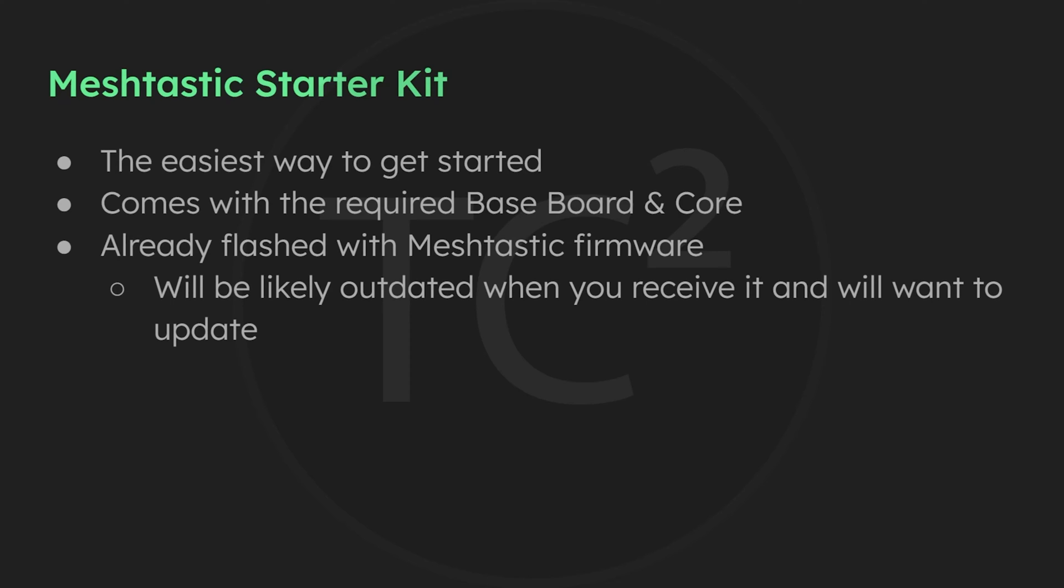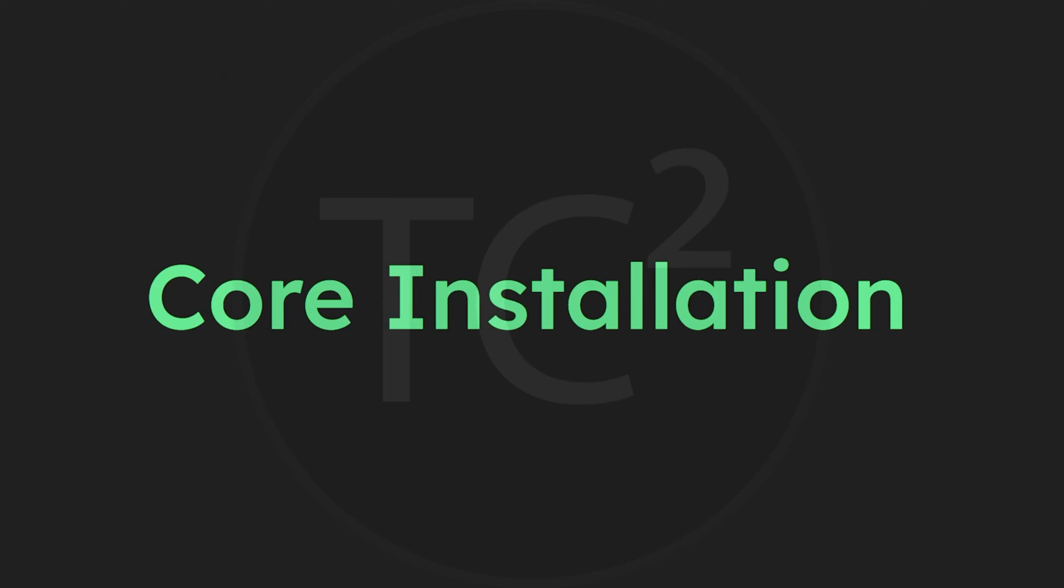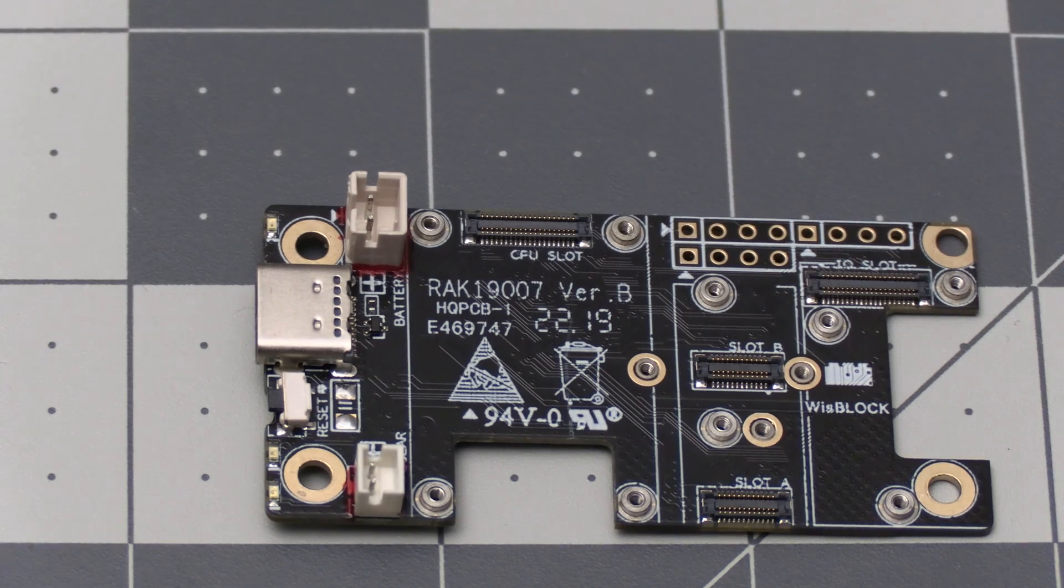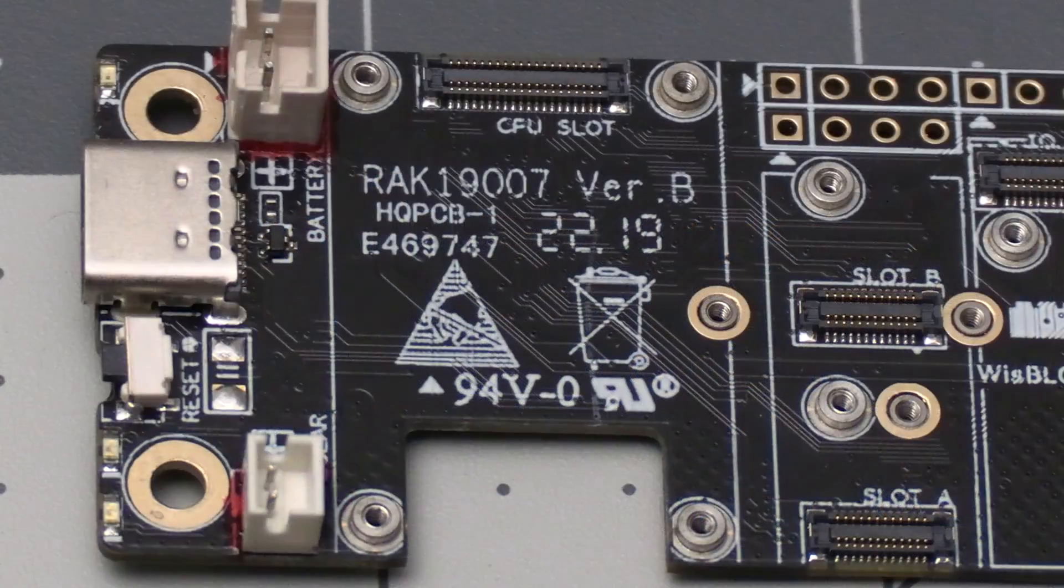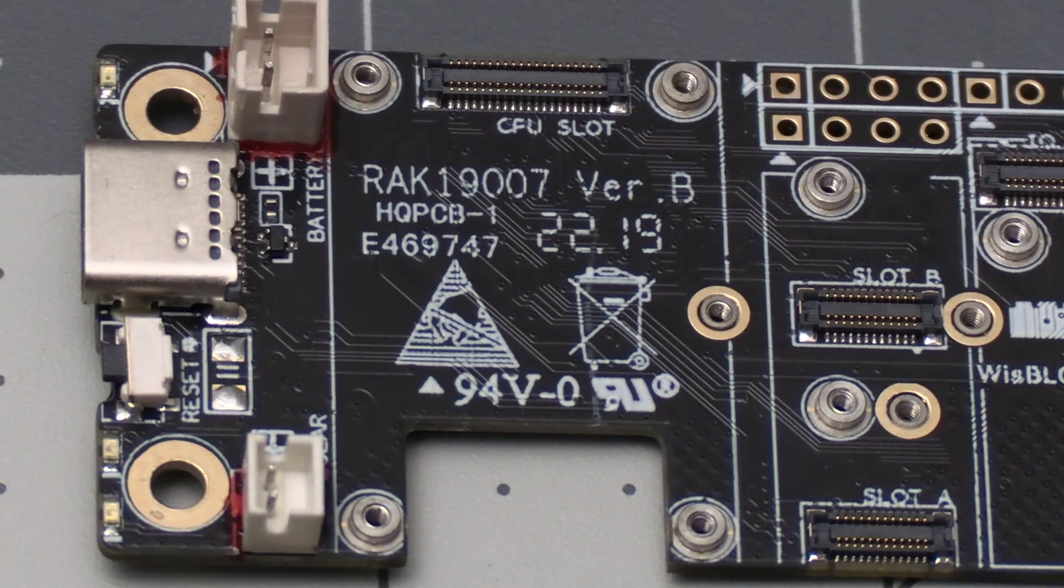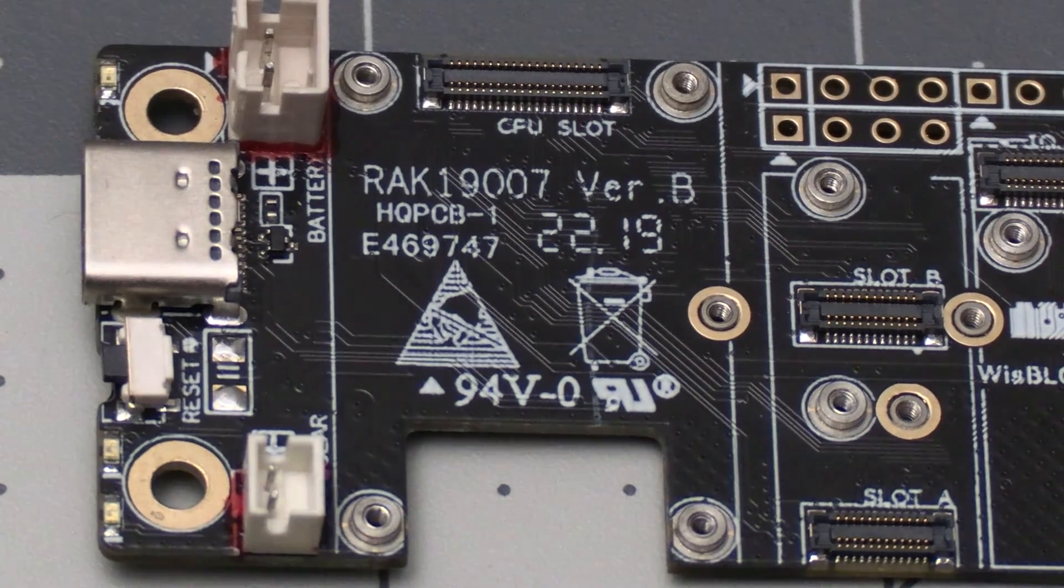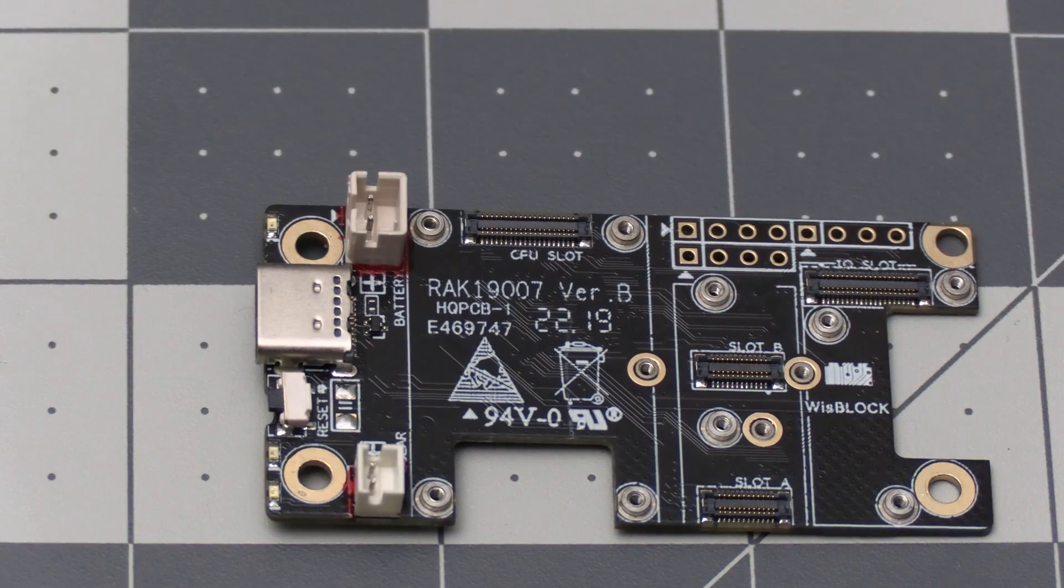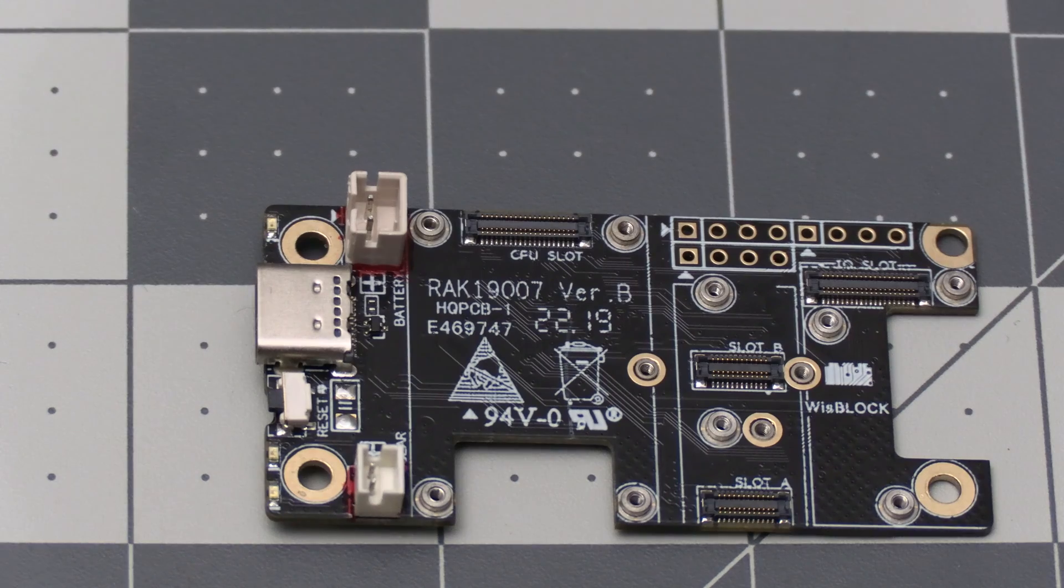That process is easy and we'll be going over that shortly. Before we do that though, let's go over installing the core to the board itself. If you look at the board, you'll see a slot labeled CPU slot. This is where your core module is going to go.